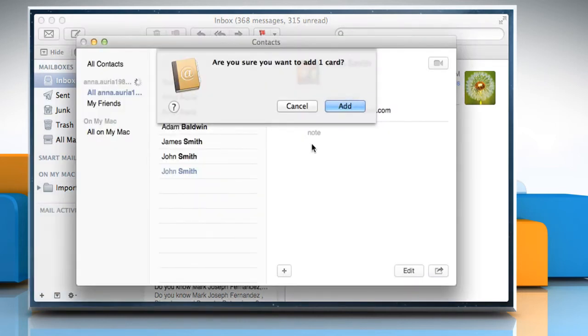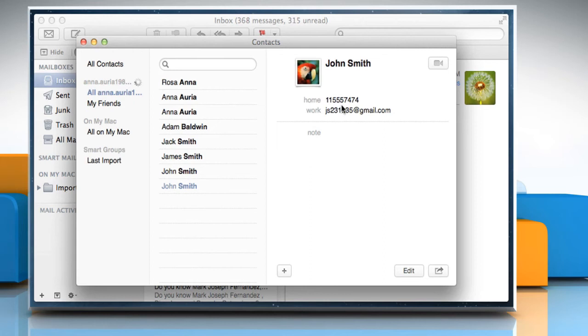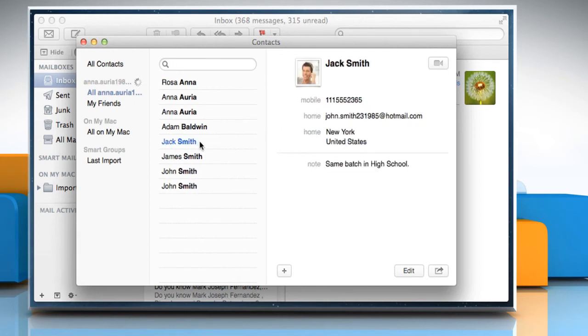The contact window will open with a pop-up message saying, Are you sure you want to add one card? Click on Add. Now you can see that the contact has been added.